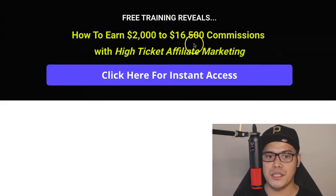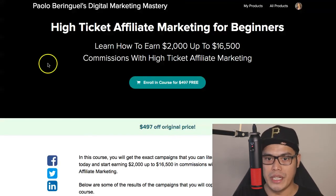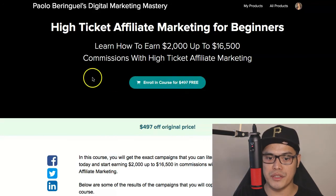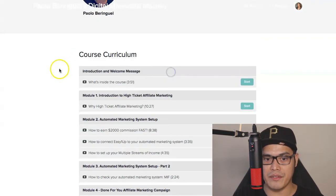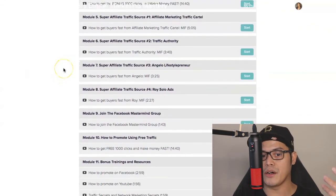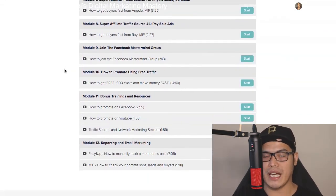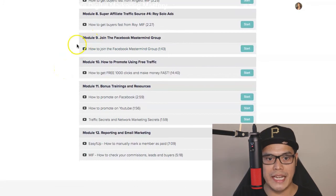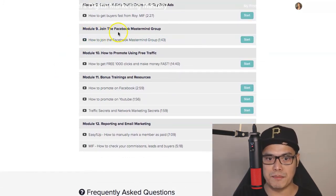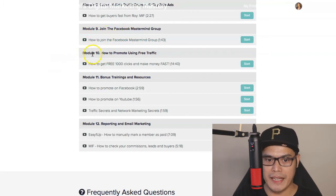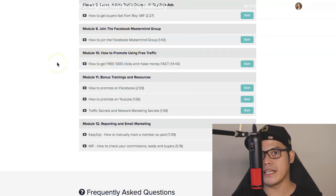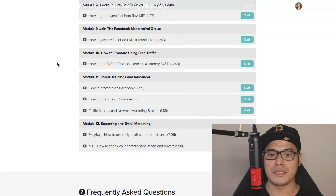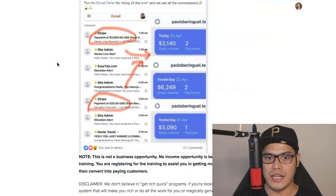Open the email I will send you and inside there is a special link. When you click on that link, you'll be taken to a page where you can enroll in the course for free. You'll go through training videos where you will learn how to set up the system, how to buy the traffic, and how to earn $2,000 a day with affiliate marketing. On module number 9, you can join the Facebook Mastermind group. On module number 10, there's a short video that explains how you can get me to promote your affiliate link to help you earn those big commissions every single day.